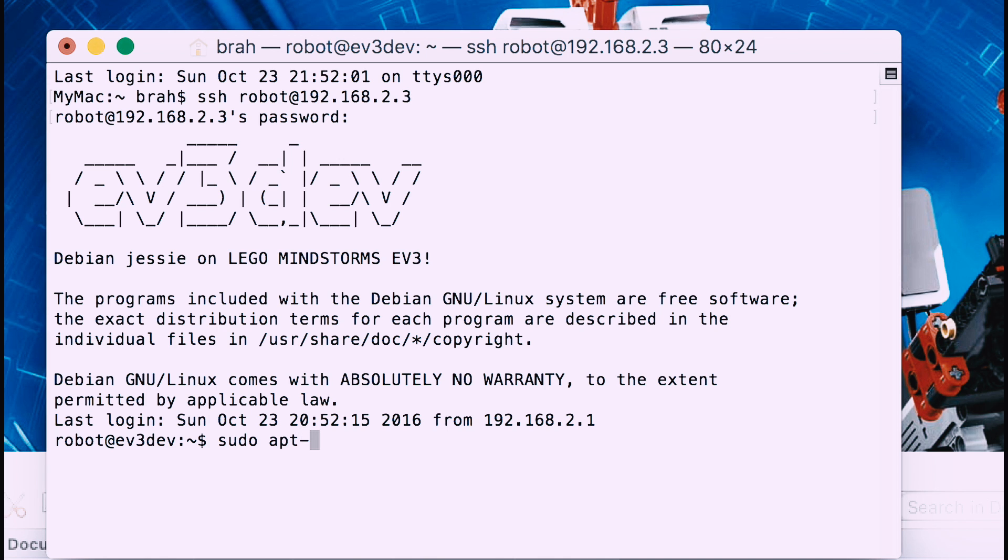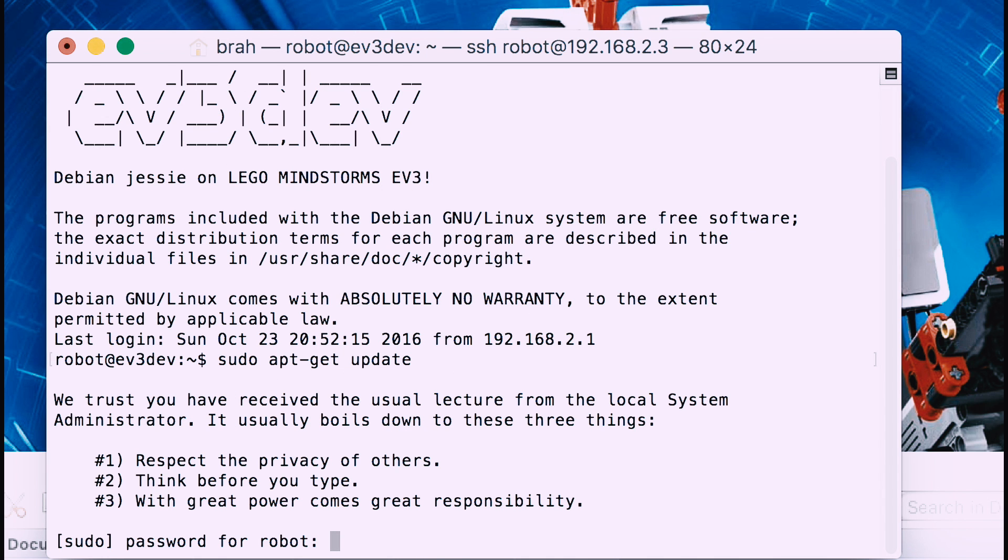Then you put in sudo apt-get update and it will update your robot.